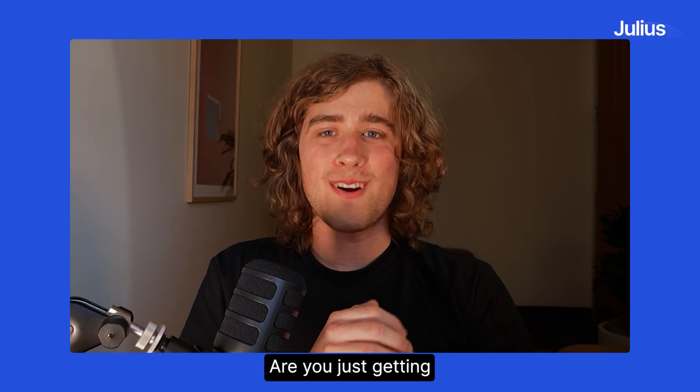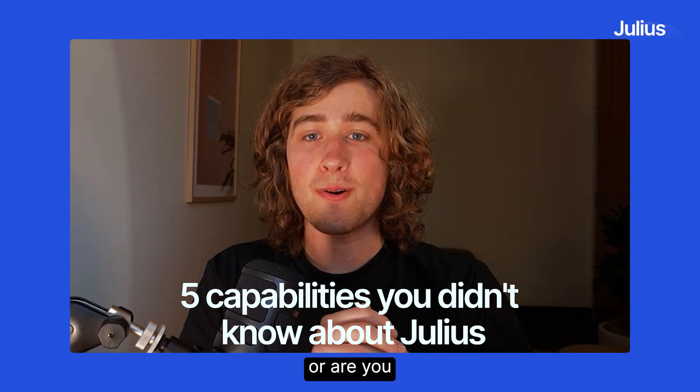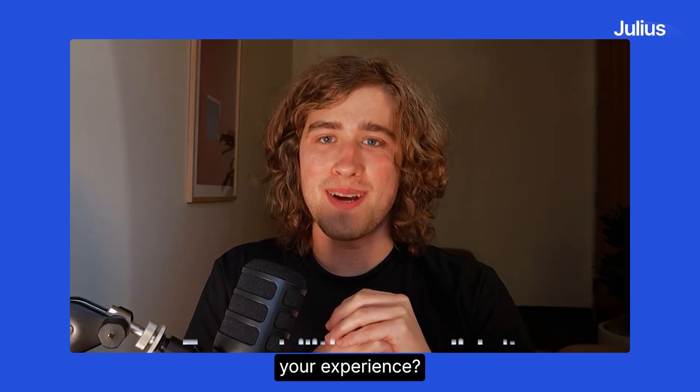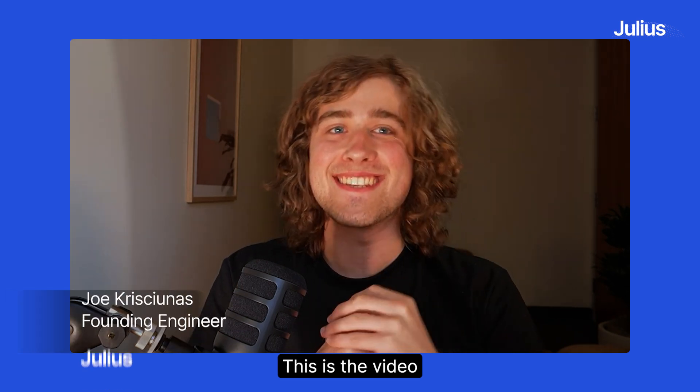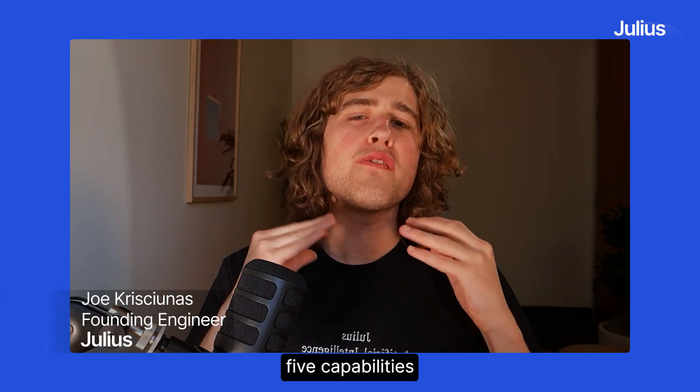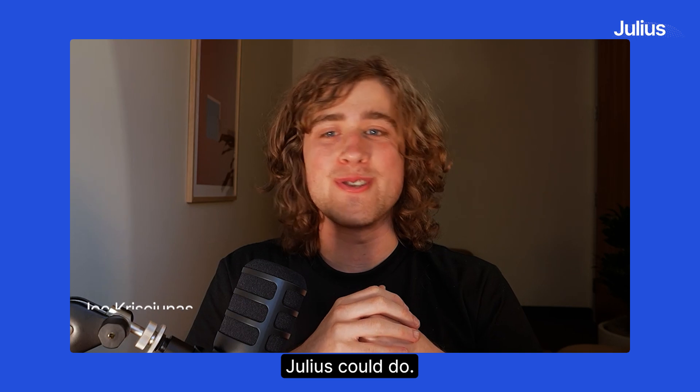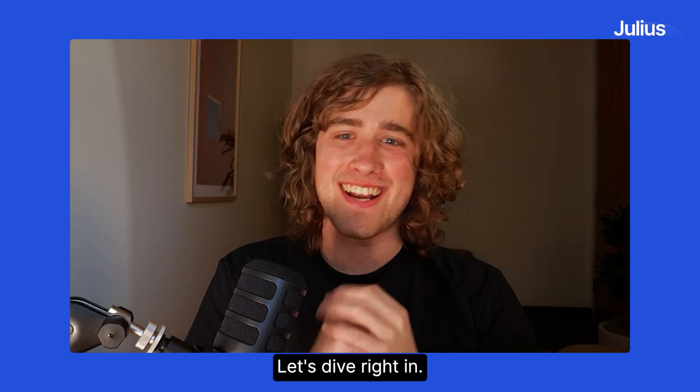Hello. Are you just getting started using Julius or are you a power user looking to maximize your experience? This is the video for you. We'll walk through five capabilities that you didn't know Julius could do. Let's dive right in.